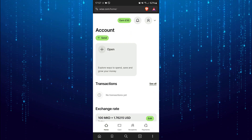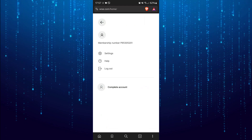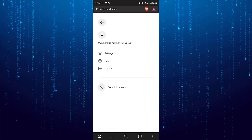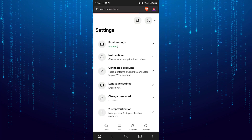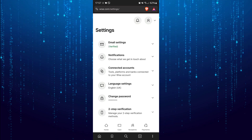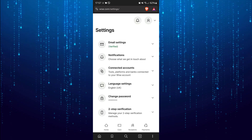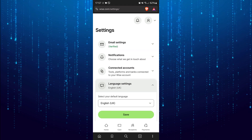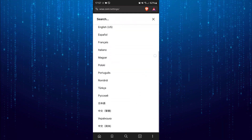Tap on your profile at the top right corner and select Settings. Then open the Language Settings menu. Here you can choose whatever language you like.